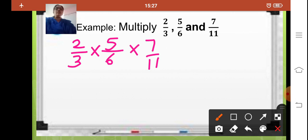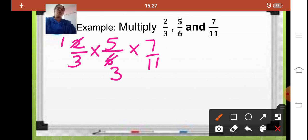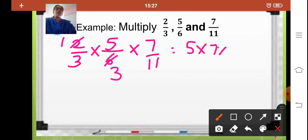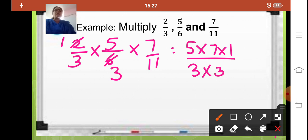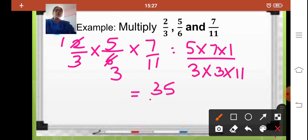Now here you can cancel 2 and 6, that is 6 is easily divisible by 2. So 2 ones are 2, 2 threes are 6. Now is there any other number which is divisible — any common factor? No. So here you can multiply: numerators 5 into 7 into 1, and denominators 3 into 3 into 11. So your answer is 5 sevens is 35, 35 ones are 35, upon 3 threes are 9, and 9 elevens is 99.